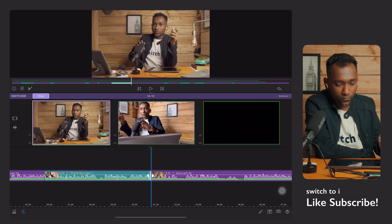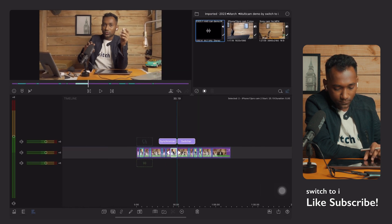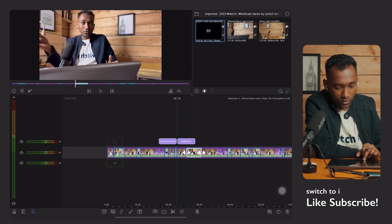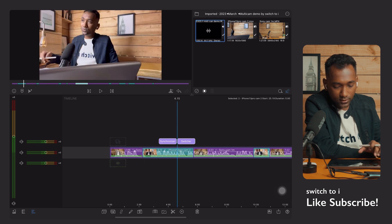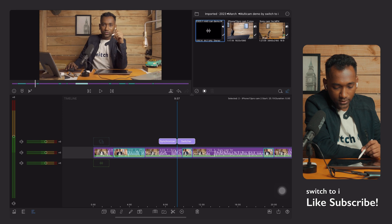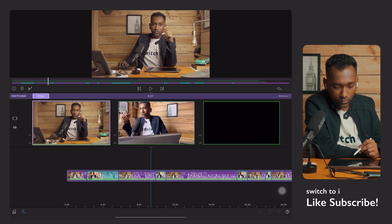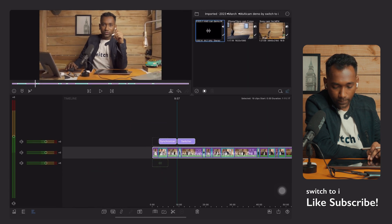You don't need to worry about it. Now you can tap on close and see that all the cutting of the clips is done. When you tap on the switcher again, you can go back to the switcher and close it.